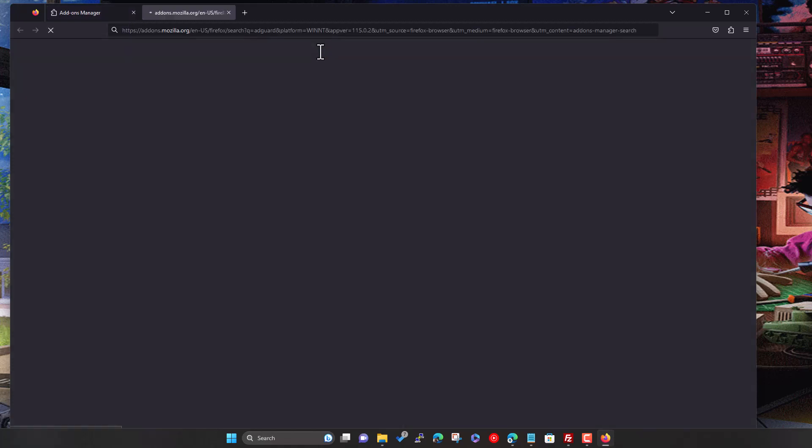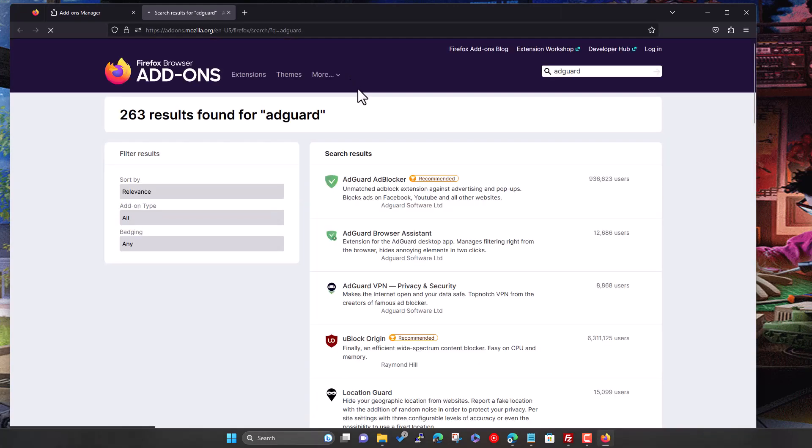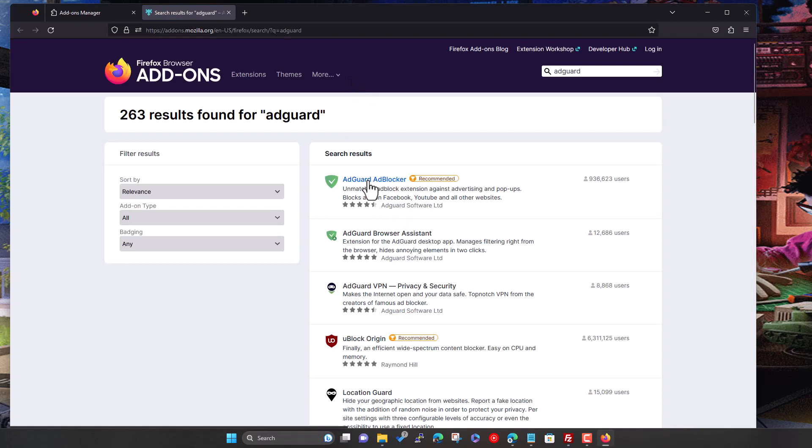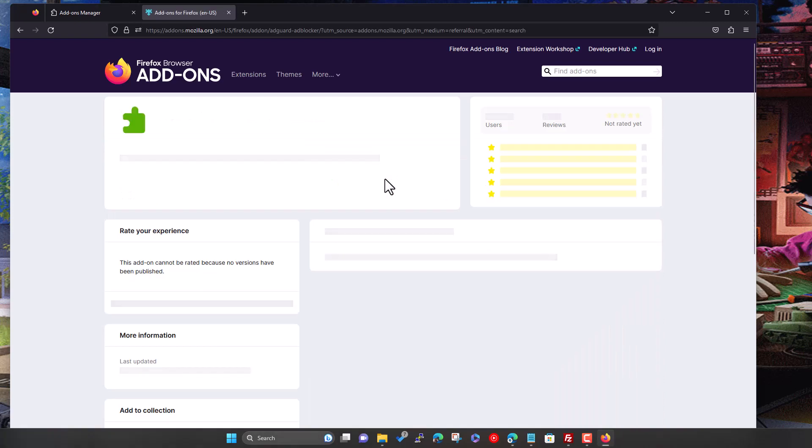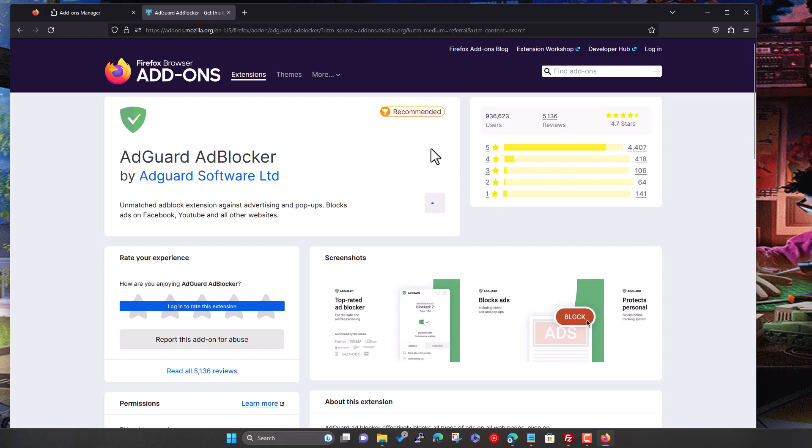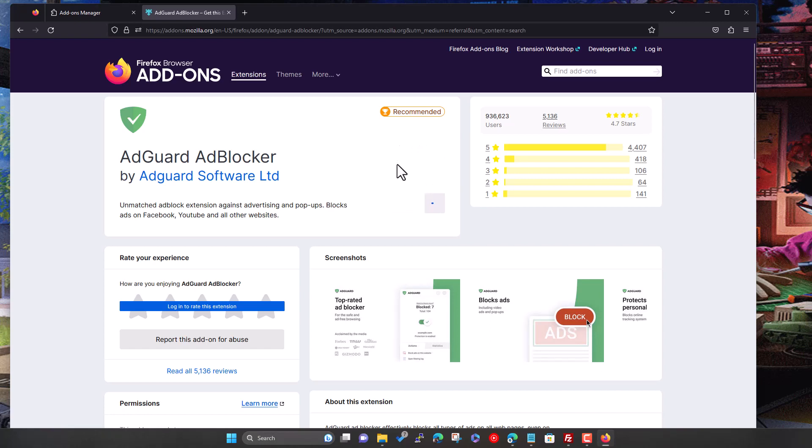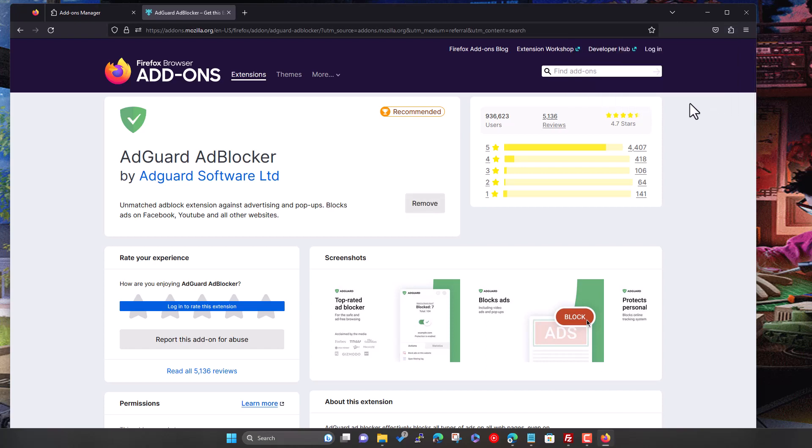Or we'll actually spell it right. So here we go, AdGuard ad blocker. So this top one here, you can see that it's got nearly a million users. So it's popular and literally click on it and then click on add to Firefox. It should just download and install it. If you want to do this, it's going to have these permissions to Firefox. So yeah, it's fine.